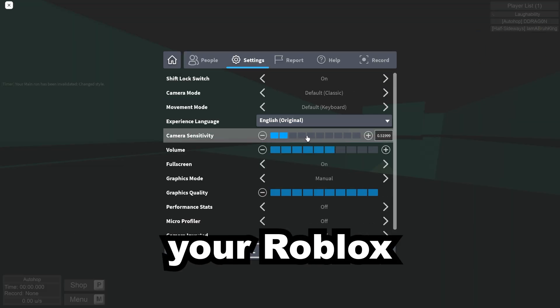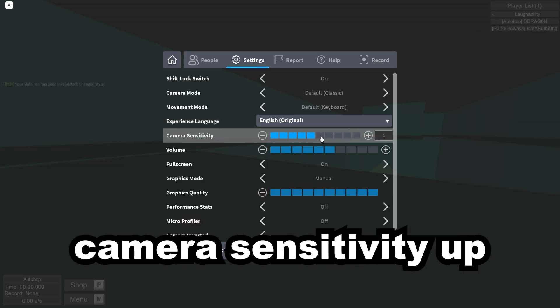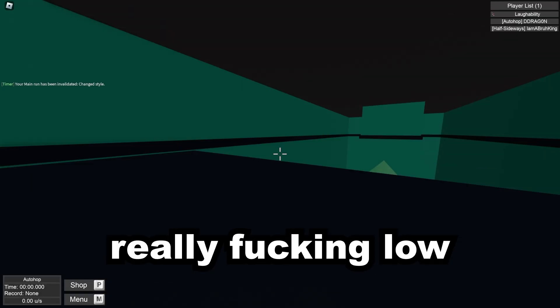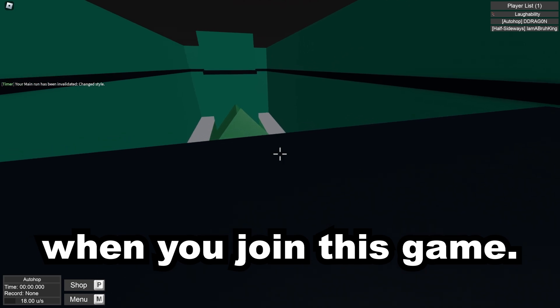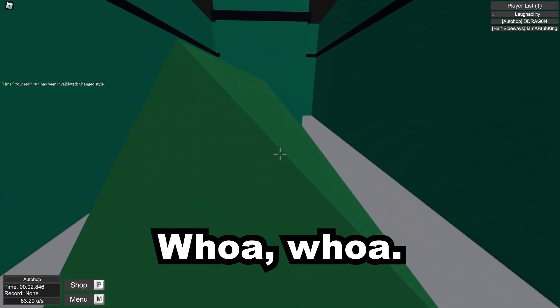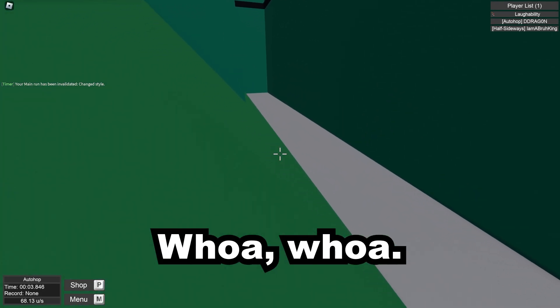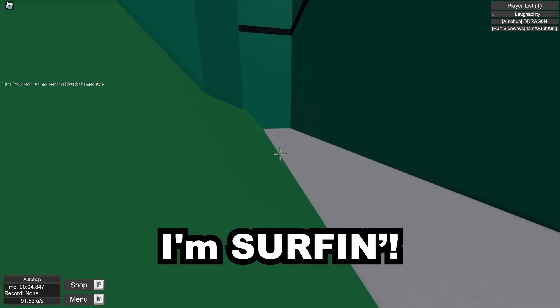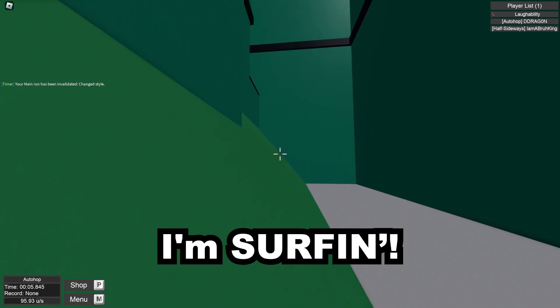Alright, you're gonna want to start by turning your Roblox camera sensitivity up, because it's really fucking low when you join this game. And once you get the good idea, you can just, whoa, whoa, I'm surfing!